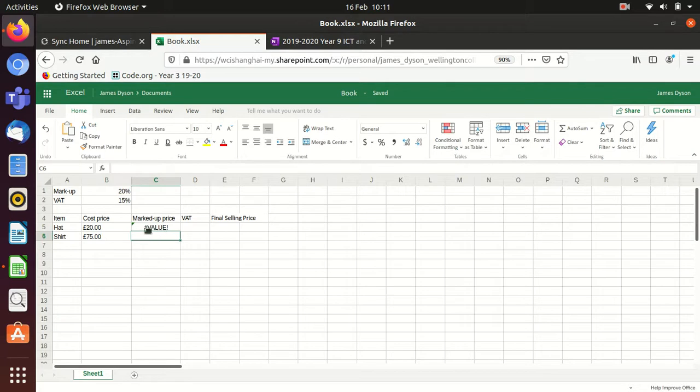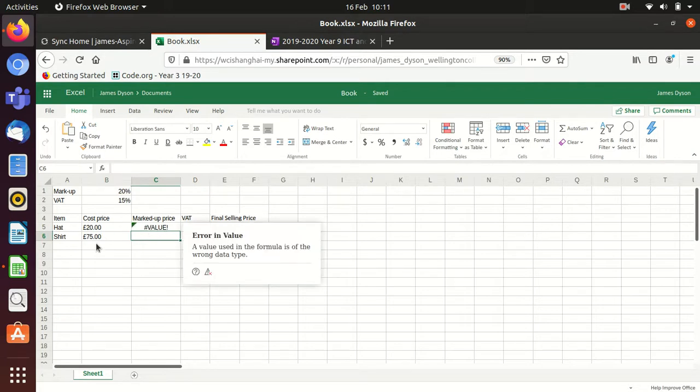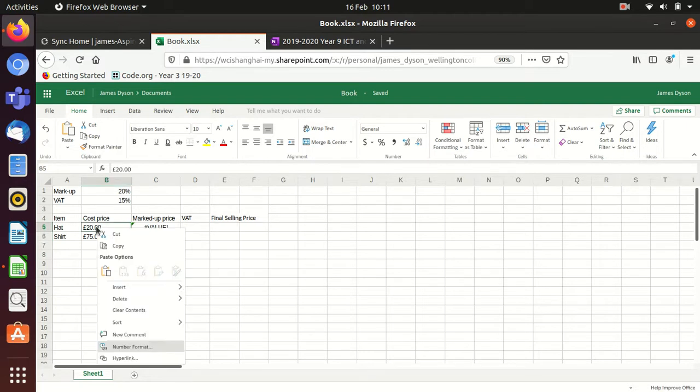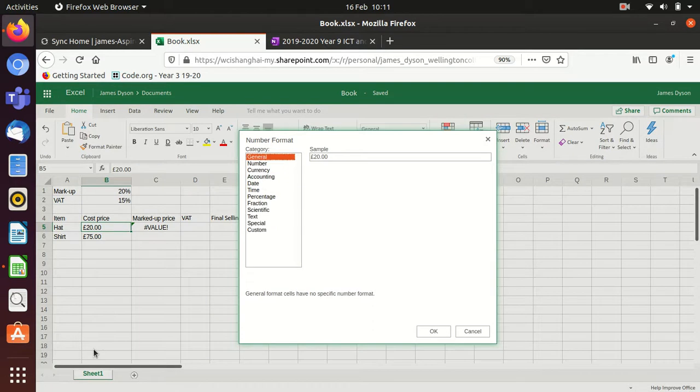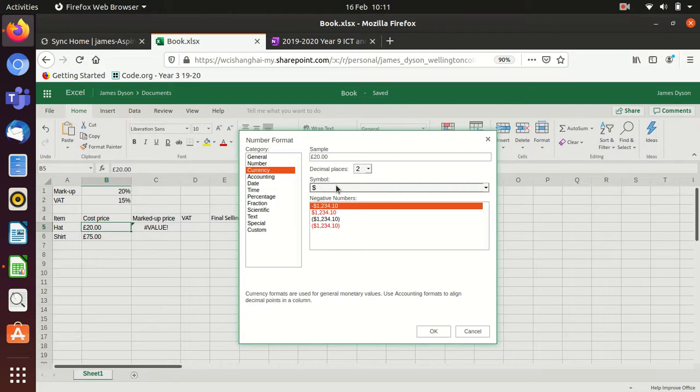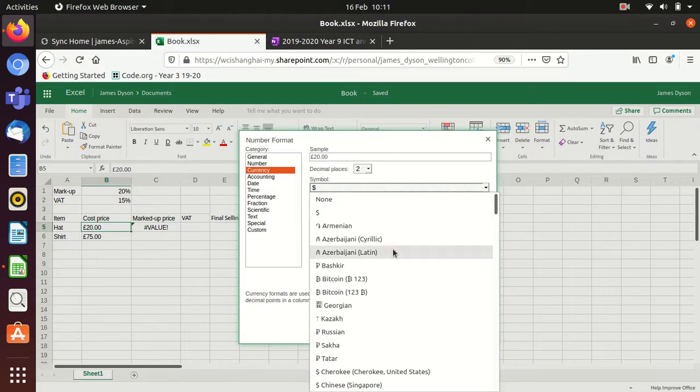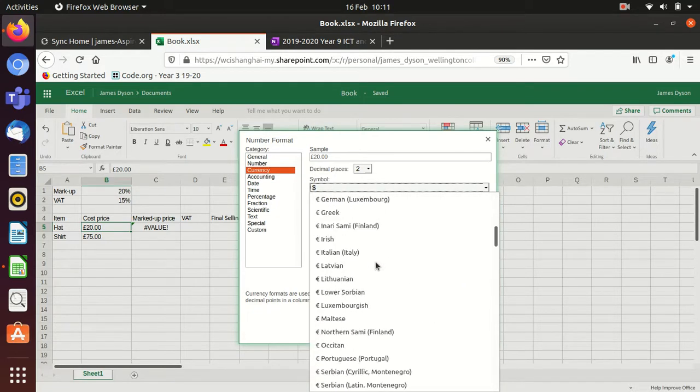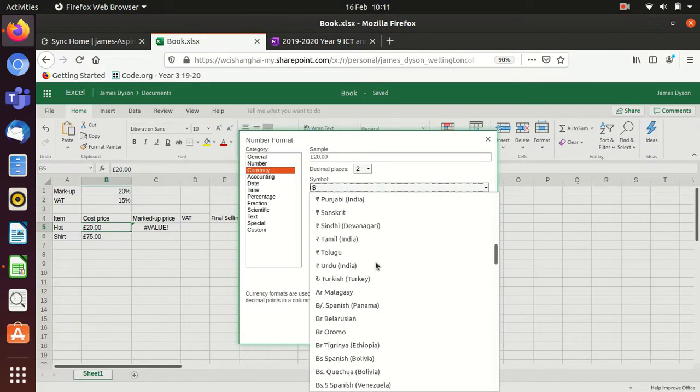Now, the reason we get an error is to do with this. Can you see this is, again, left-hand formatted? Now, LibreOffice is forgiving about this, but Excel isn't. So what we need to do here is right-click, go to number format, change this to something like currency. Now, because this was a UK example, I'm going to change the symbol to being GBP.